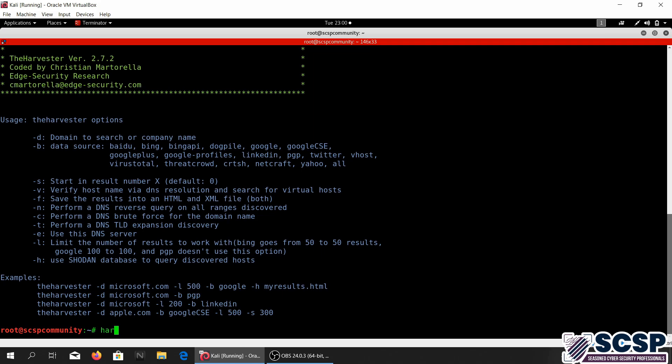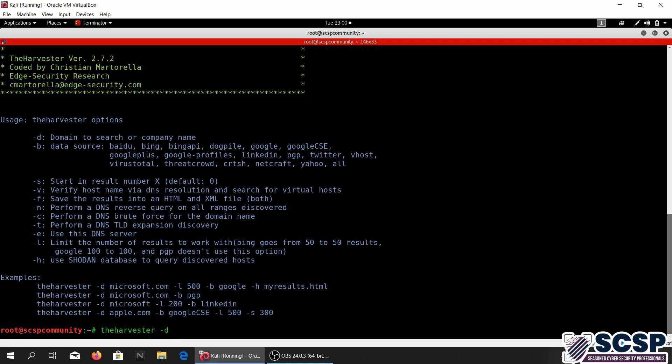So let's just go ahead, jump in and see how this is used. We're gonna go ahead and say theharvester, then you'll give a d flag and followed by the d flag you'll give it a website that you like.